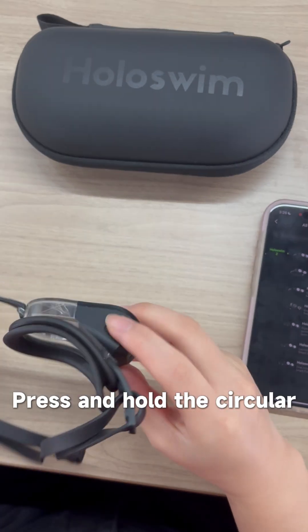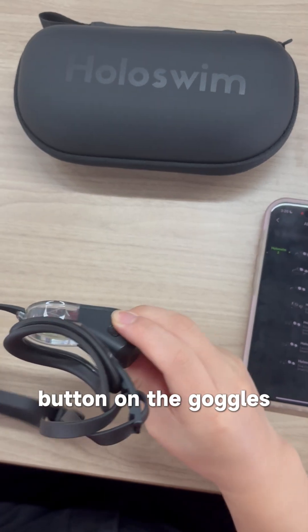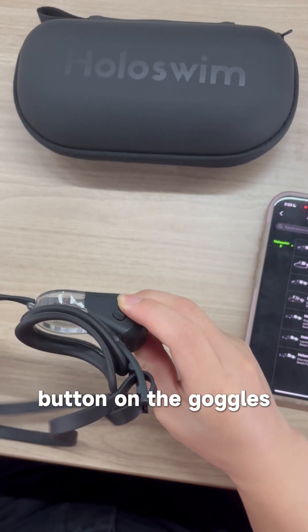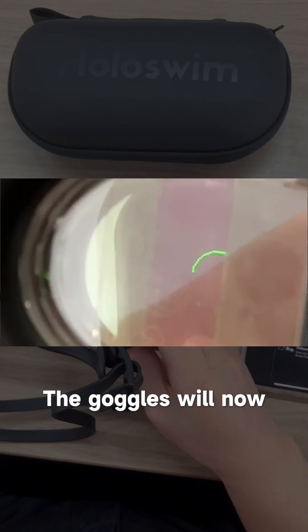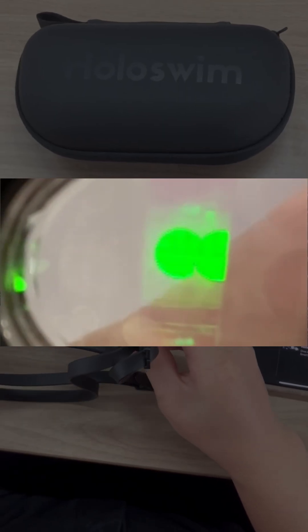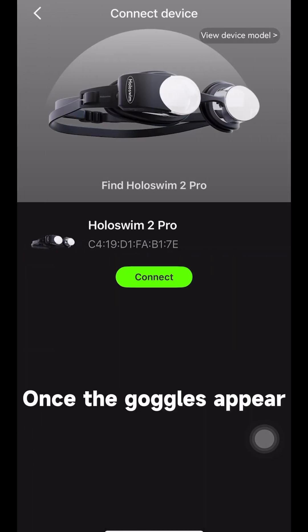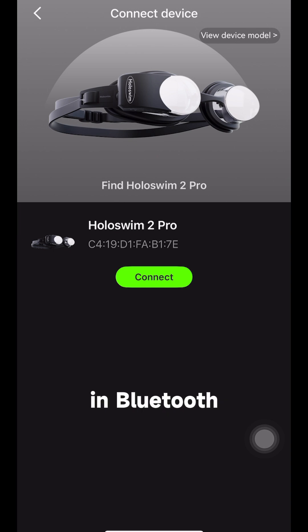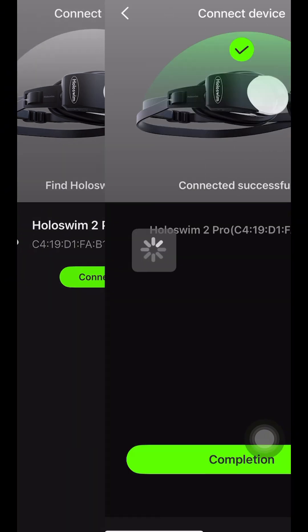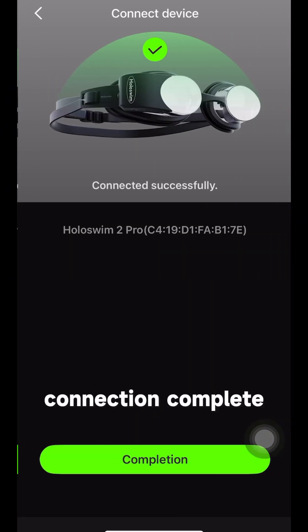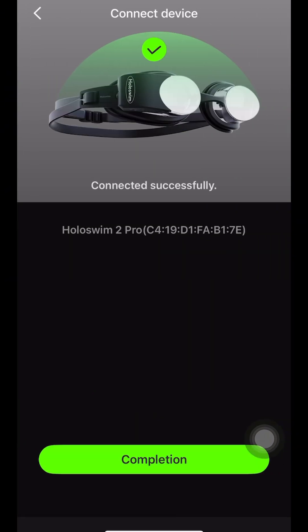Press and hold the circular button on the goggles for 2 seconds to power on. The goggles will now show the screen. Once the goggles appear in Bluetooth, tap Connect. You're all set — connection complete.